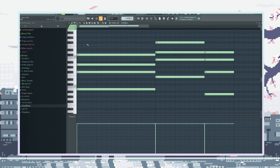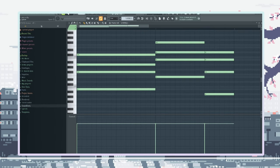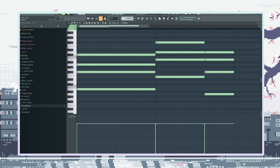I know this doesn't count as 8-bit, but I added some strings just to add a little bit of ambience to the beat.